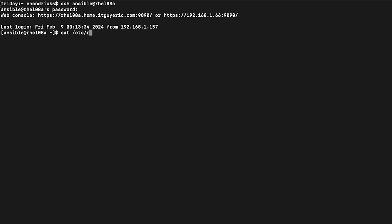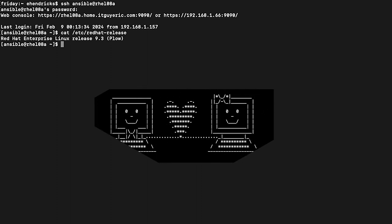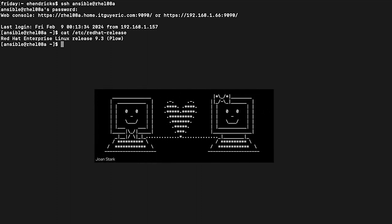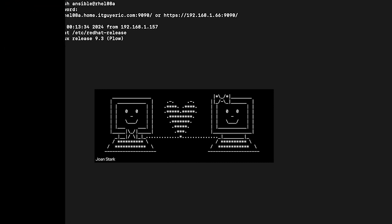Log in with a regular user and cat the /etc/redhat-release file. Sure enough, we are running RHEL 9.3. Anybody else feel like there should be some ASCII art or graffiti that pops up in your terminal after a successful upgrade?